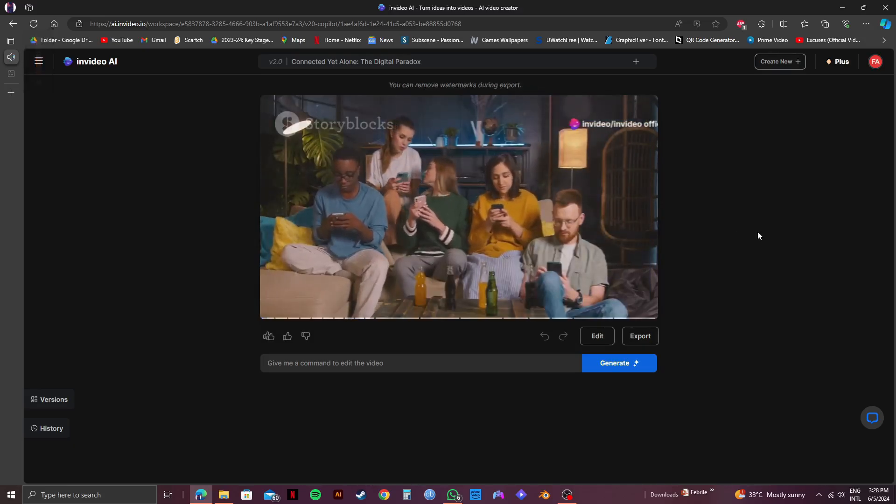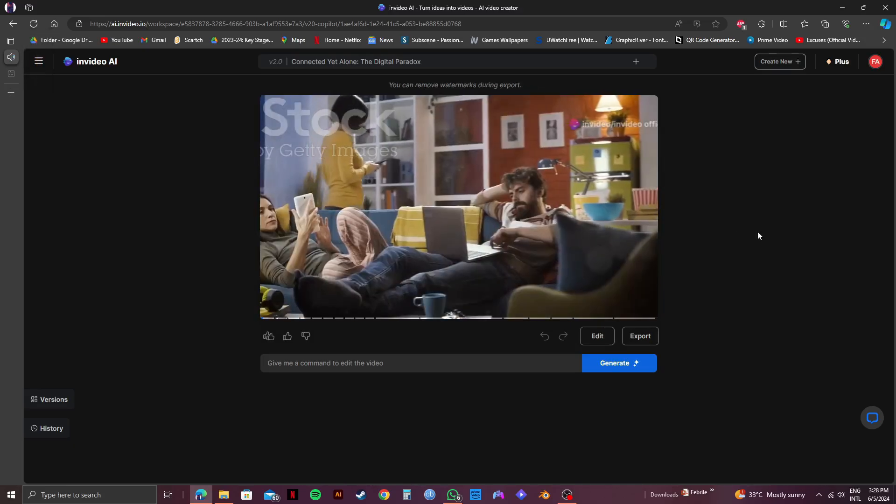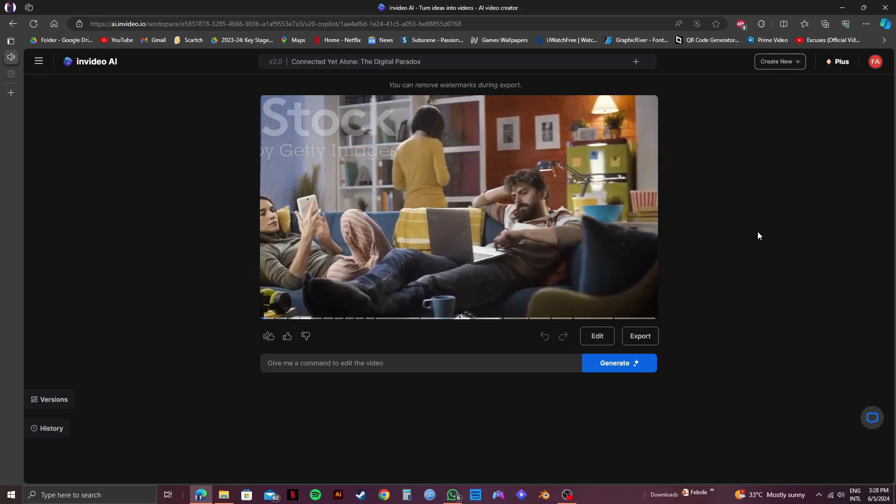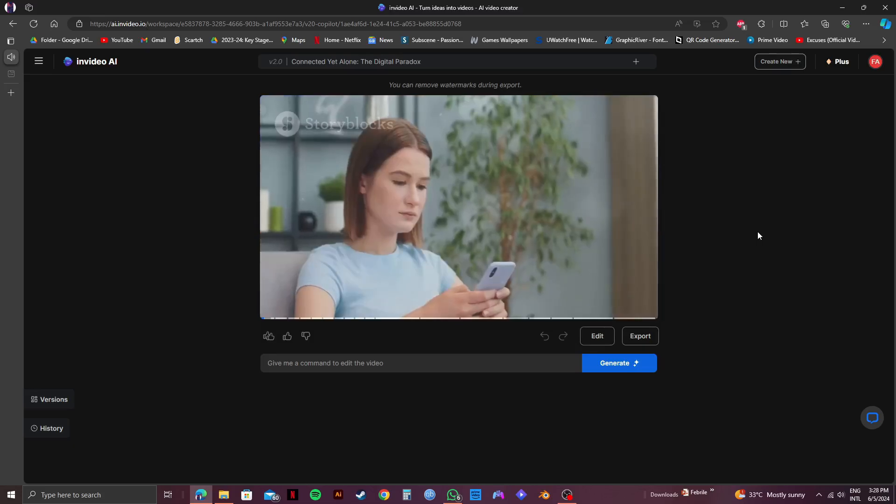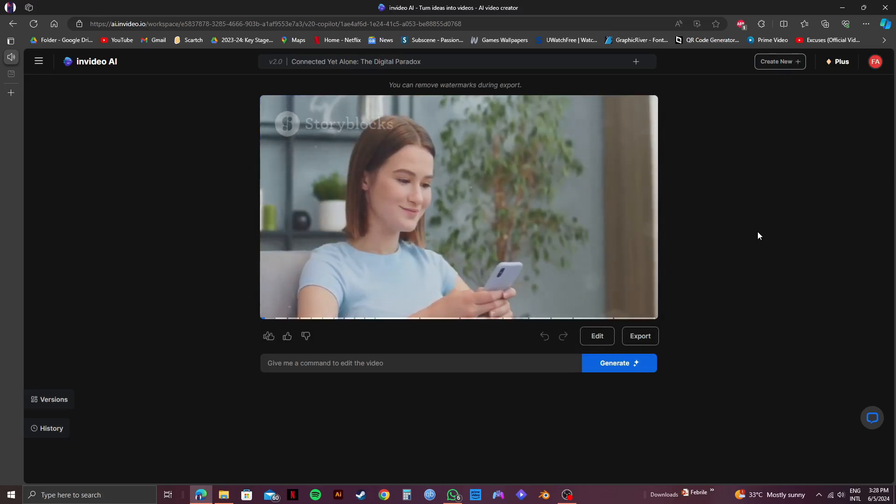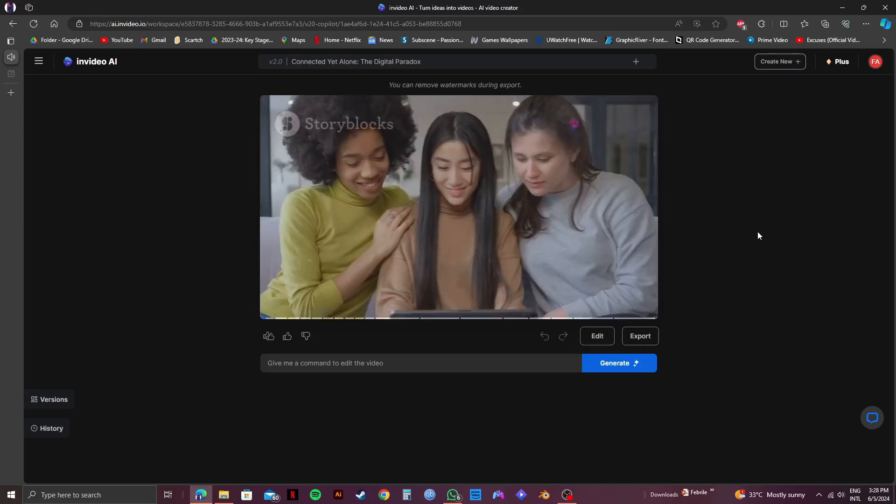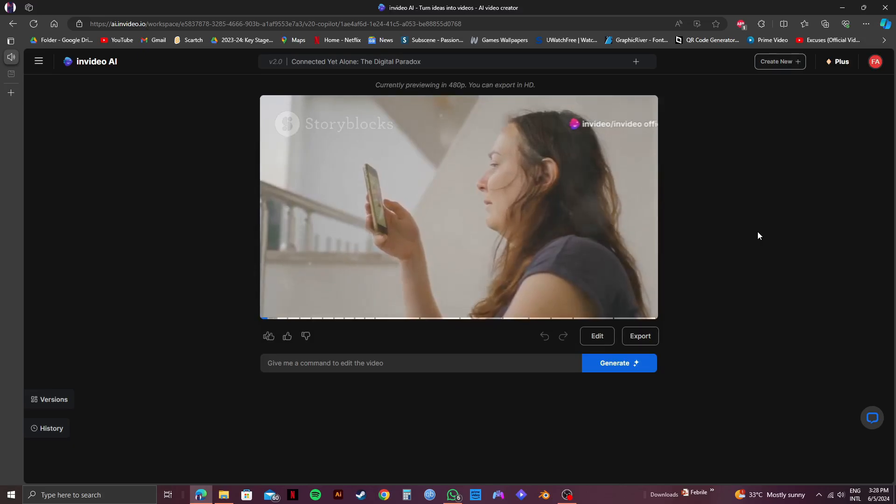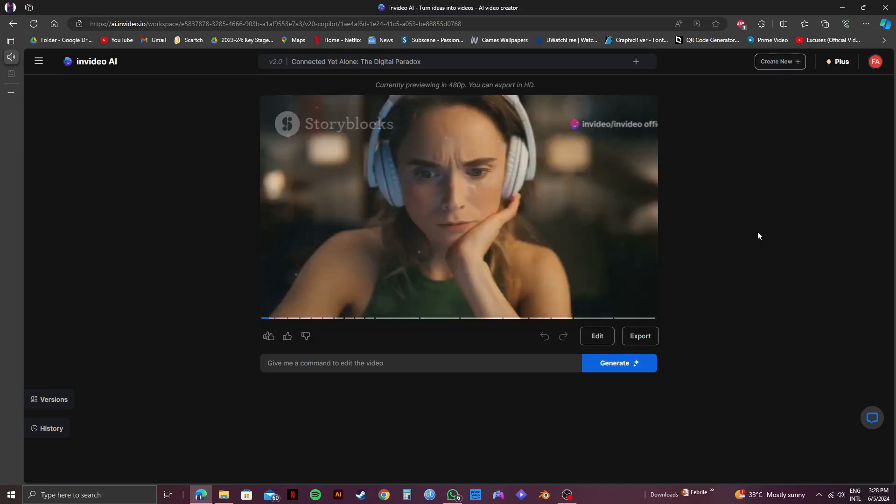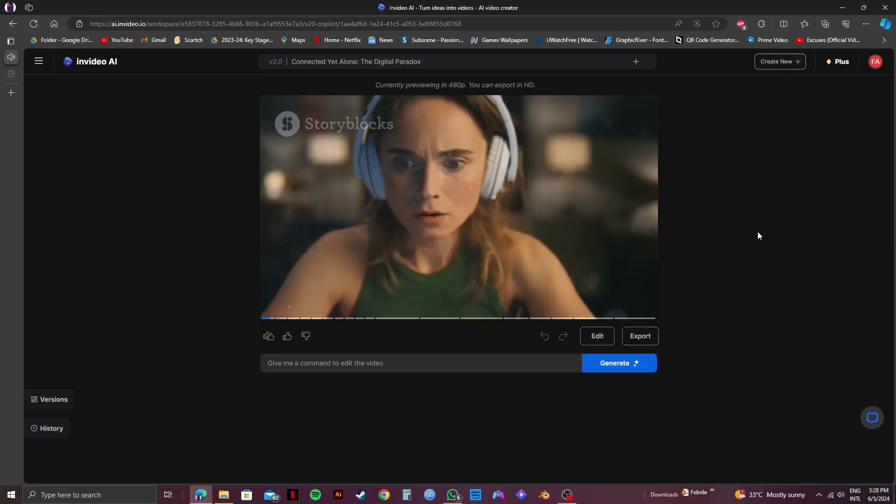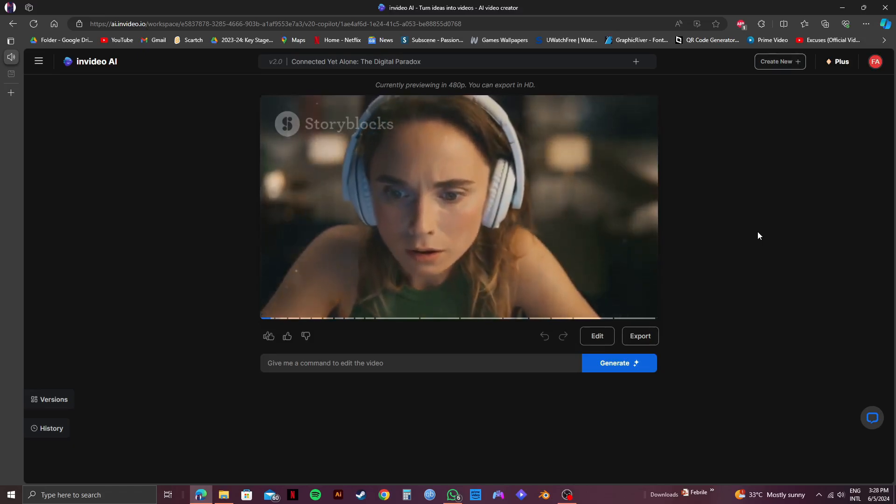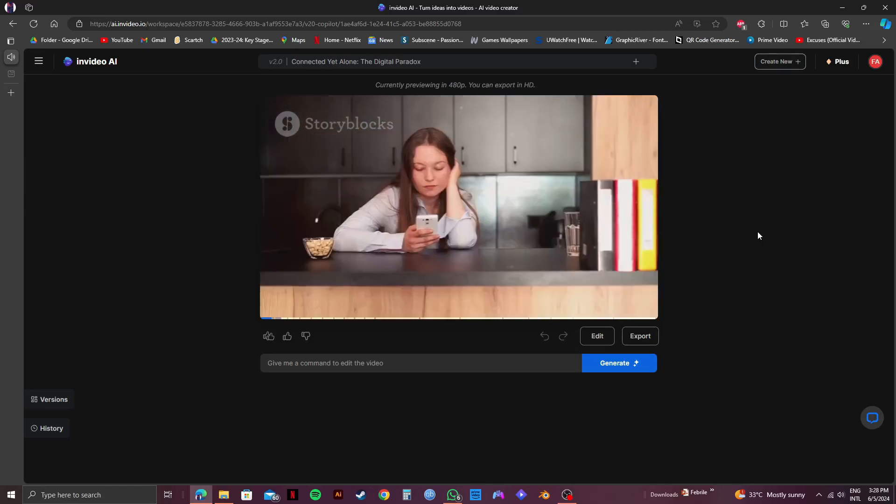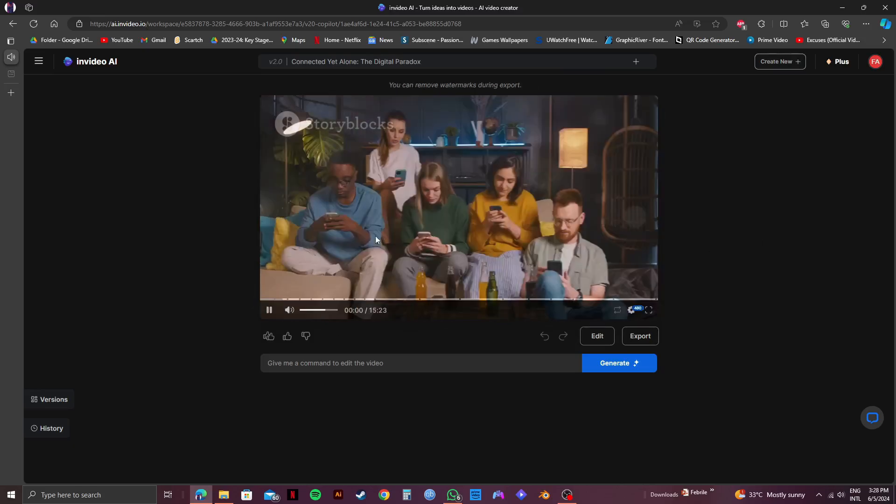Smartphones, social media. We live in a world immersed in digital technology. It's woven into our daily lives, transforming how we connect. Friendships are maintained with a tap and a swipe. We exist in a constant state of digital connection, sharing experiences globally. Yet, amidst this hyper-connectivity, a paradox emerges.